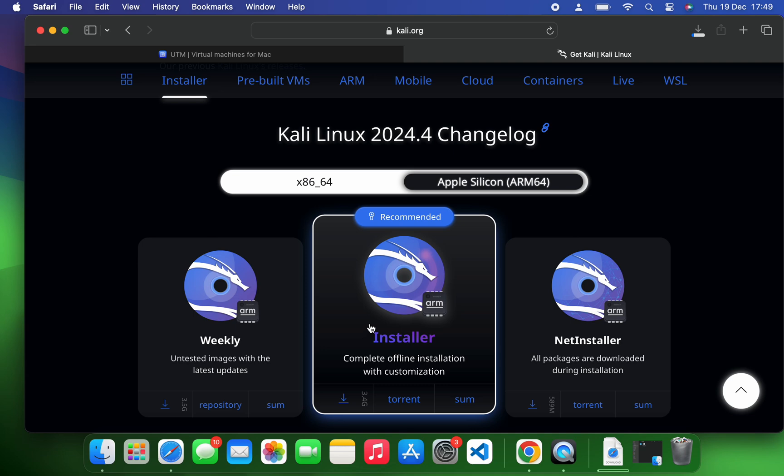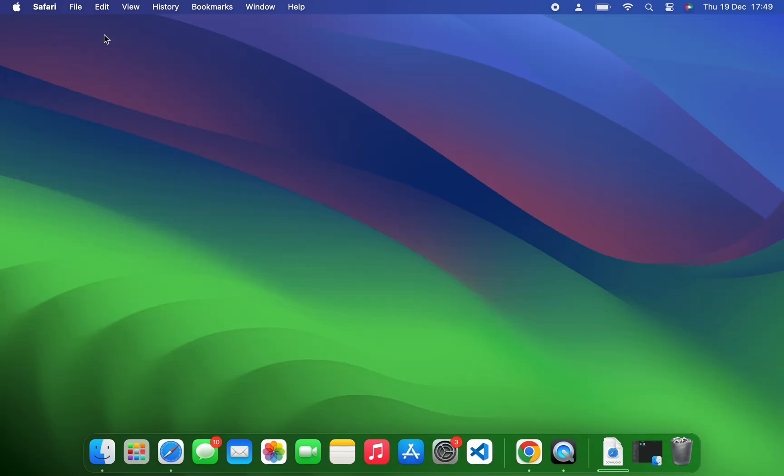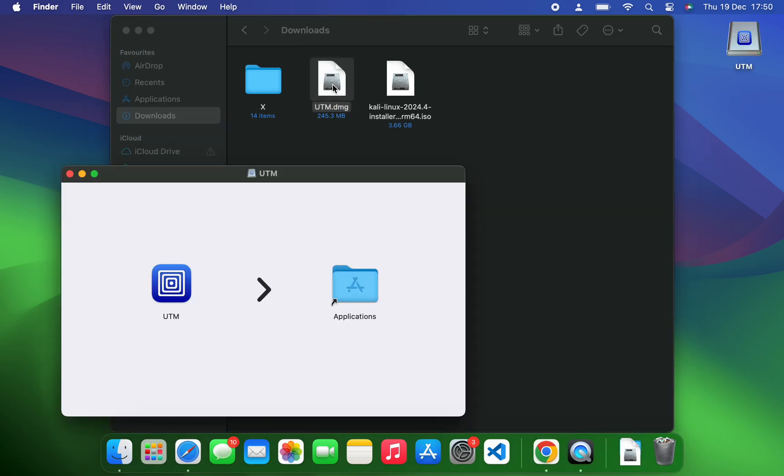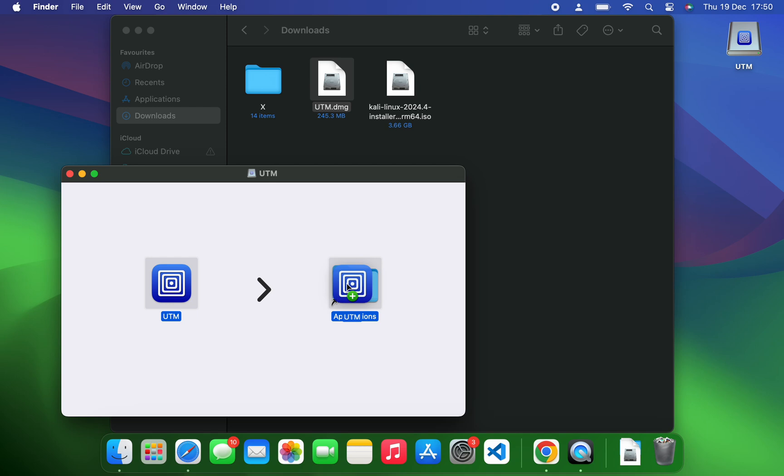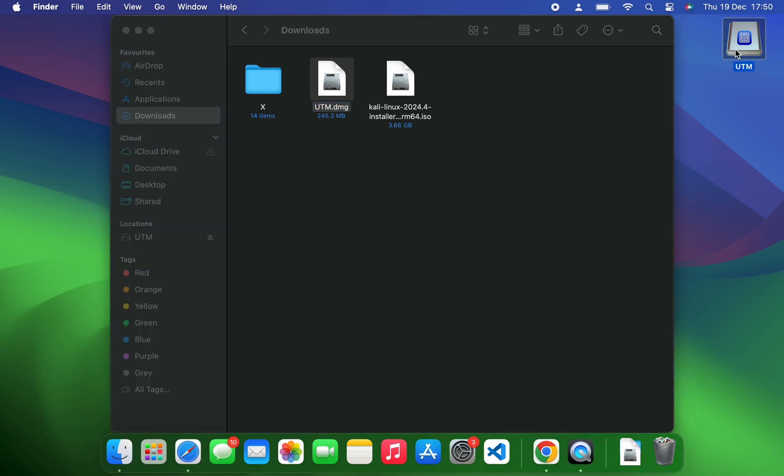After downloading both Kali Linux and UTM, we can then close our browser and open our download folder. This is our UTM and this is the Kali Linux installer file. Now let's install UTM by double-clicking on it, drag UTM and drop it in applications. Now we can close this window and eject UTM from your desktop.